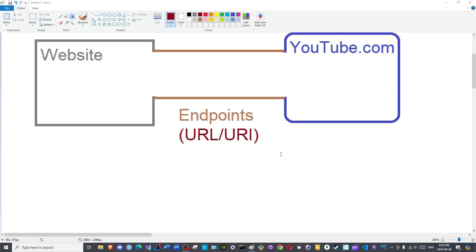Allahumma salli ala Muhammad wa ala ala Muhammad kama sallayta ala Ibrahim wa ala ala Ibrahim wa barik ala Muhammad wa ala ala Muhammad kama barakta ala Ibrahim wa ala ala Ibrahim fi ala amin inna ka hamidun majid.